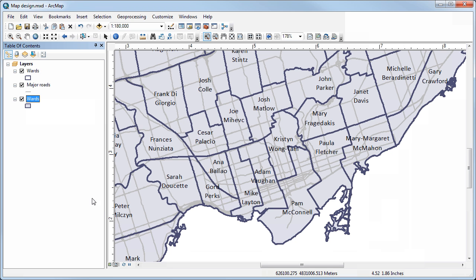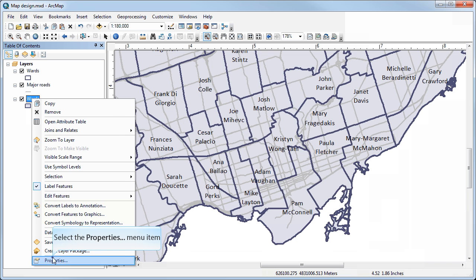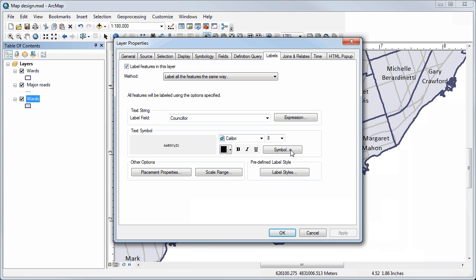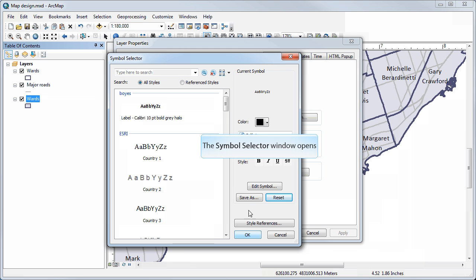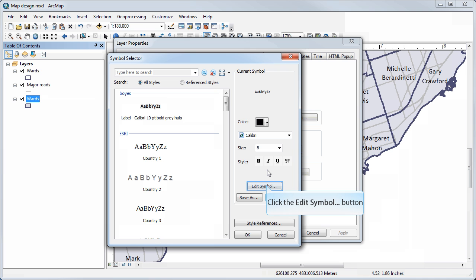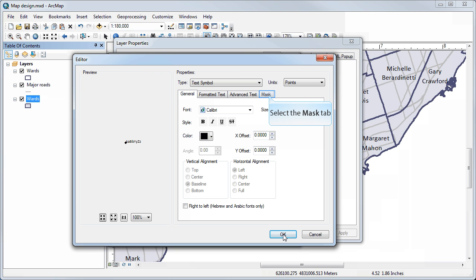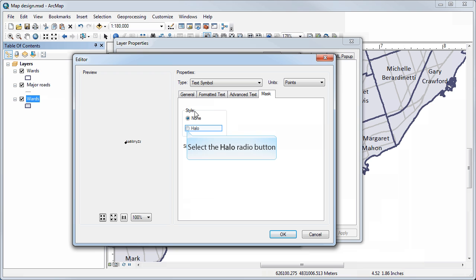So I'll go back to properties, under labels. This is one of those tricks that's hard to find on your own if you're new to ArcMap: if you click on symbol you can adjust the label size, and then click edit symbol. This brings up what the label will look like, and if you go over to the mask tab you can add a halo to your labels.